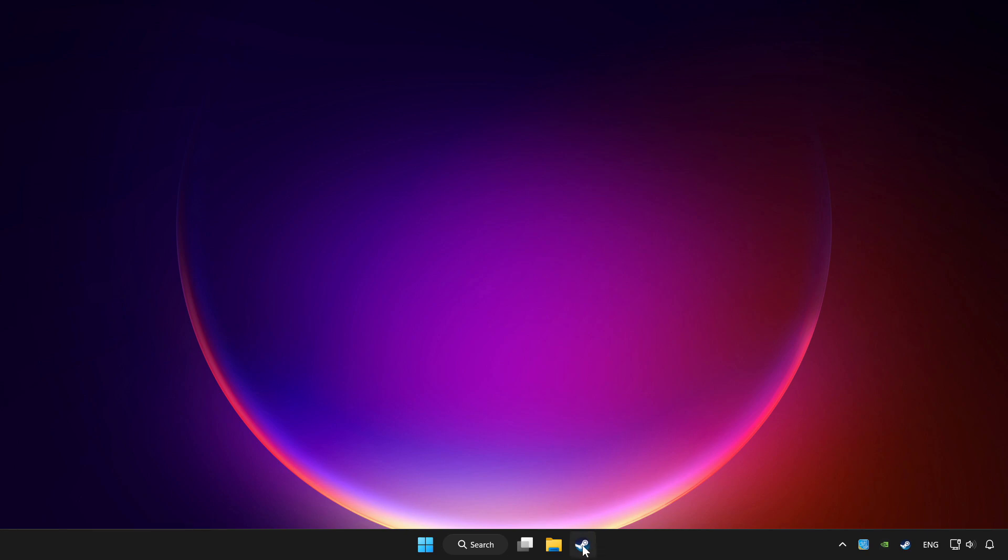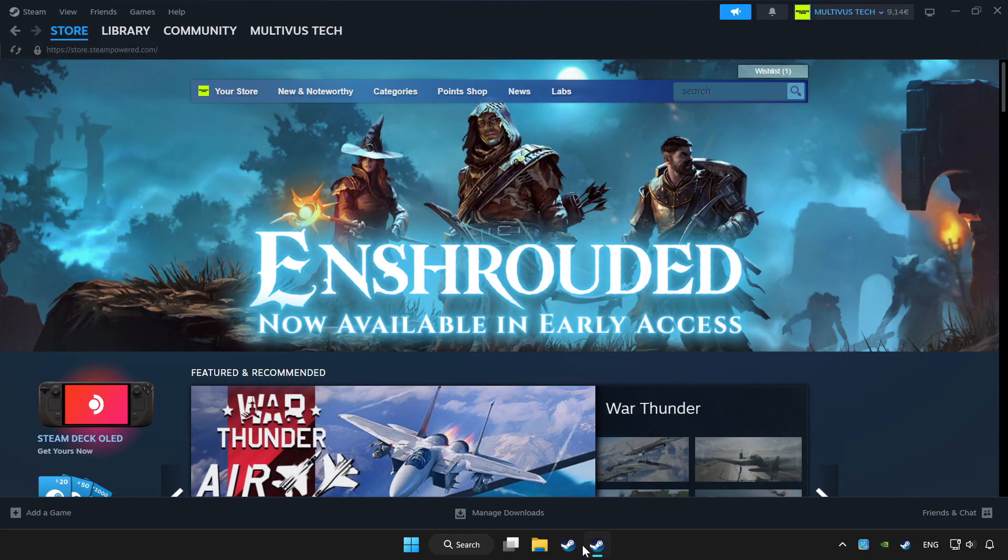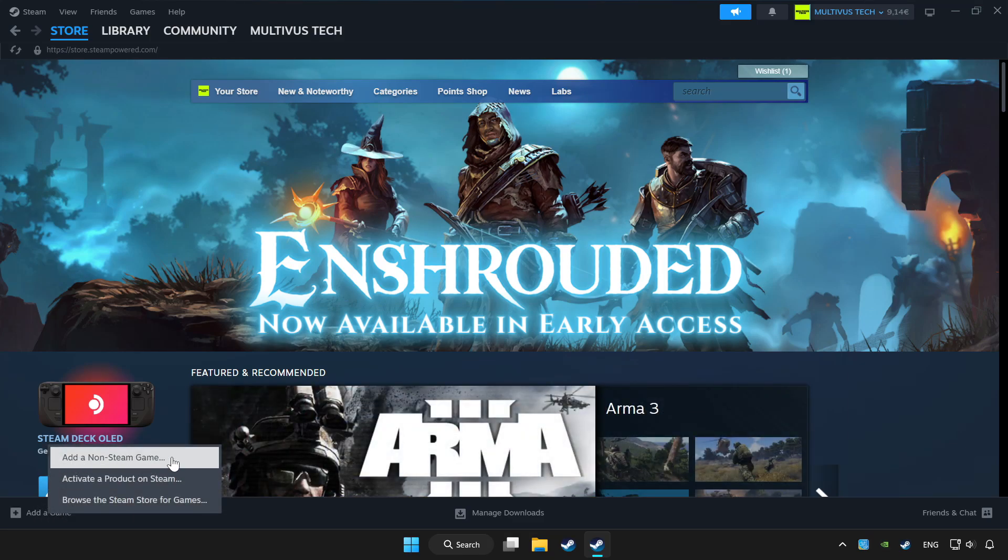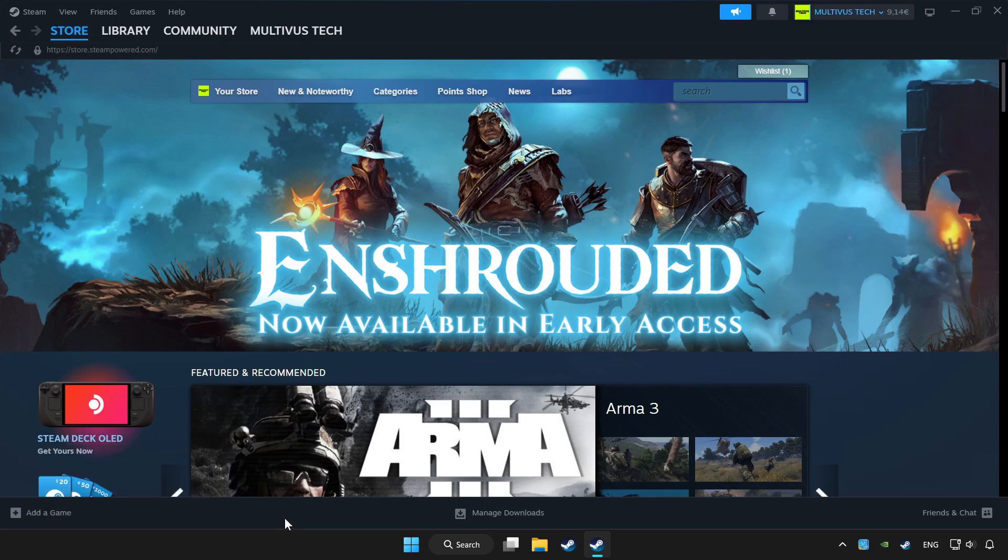Open Steam. If you don't have the game on Steam, add it by add a game. Click add a non-Steam game and choose the game.